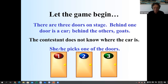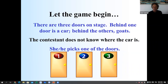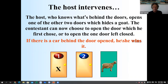Here are the three doors. Let's say behind door number one the car is, but the contestant doesn't know that. He can guess one, two, or three. When he points to, say, door one, the host — who knows what's behind the doors — opens one of the other two doors, which hides a goat.